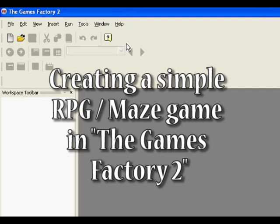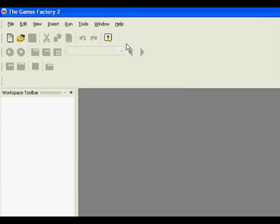Hello and welcome to the first in a series of tutorials in the Games Factory. This time we're going to be teaching you how to make a simple RPG or role playing game. So load up the Games Factory and we're just going to go File New.